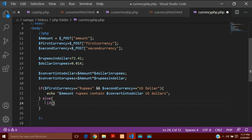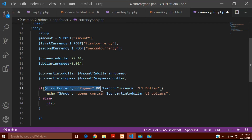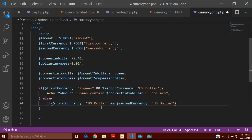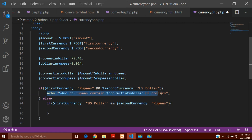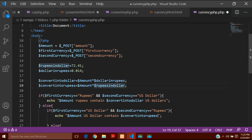Else if the first currency is US Dollar and the second currency is Rupees — meaning I am converting dollars into rupees — I will copy the condition structure and paste it. If $first_currency == 'US Dollar' and $second_currency == 'Rupees', then echo '$amount US Dollar contain $convert_into_rupees Rupees.' This uses the $convert_into_rupees variable to show the result.